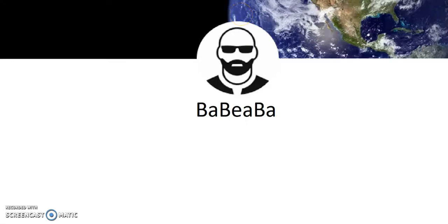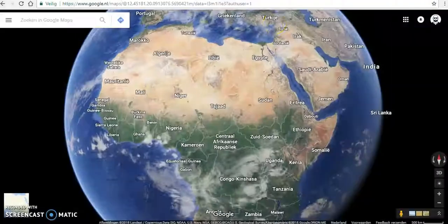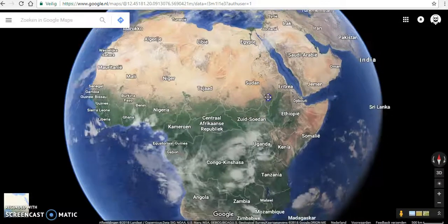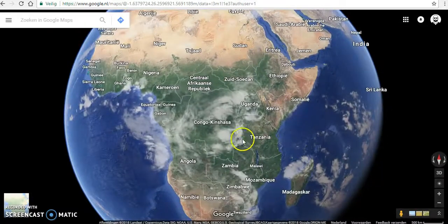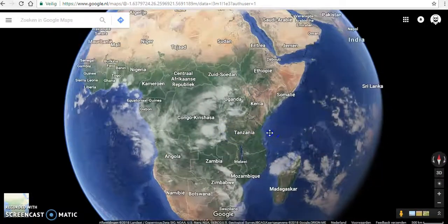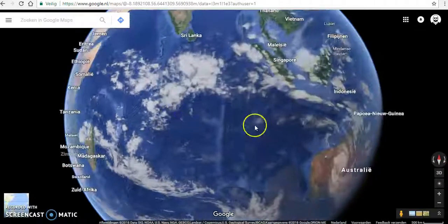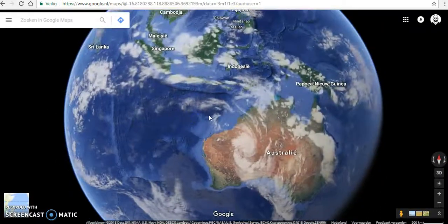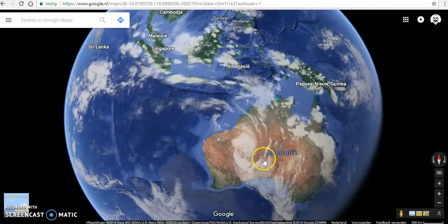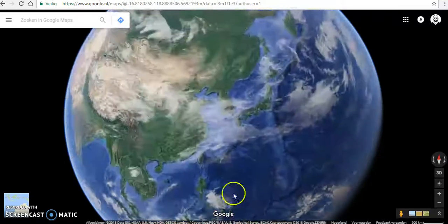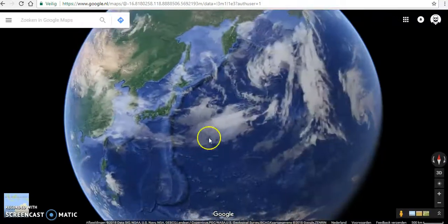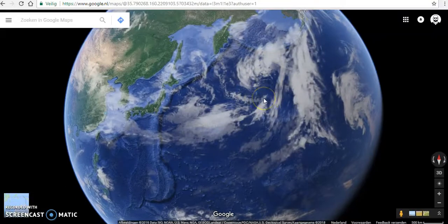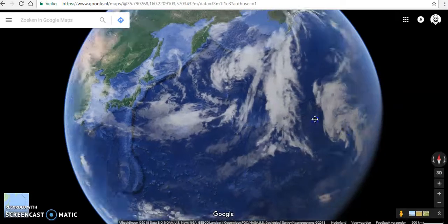I found something odd on Google Maps. I was looking at this view of the globe where you can see the cloud cover, and as you would expect, you can see the rotating clouds going clockwise in the southern hemisphere and counterclockwise in the northern hemisphere. For a rotating globe, this would be normal, so nothing odd here.